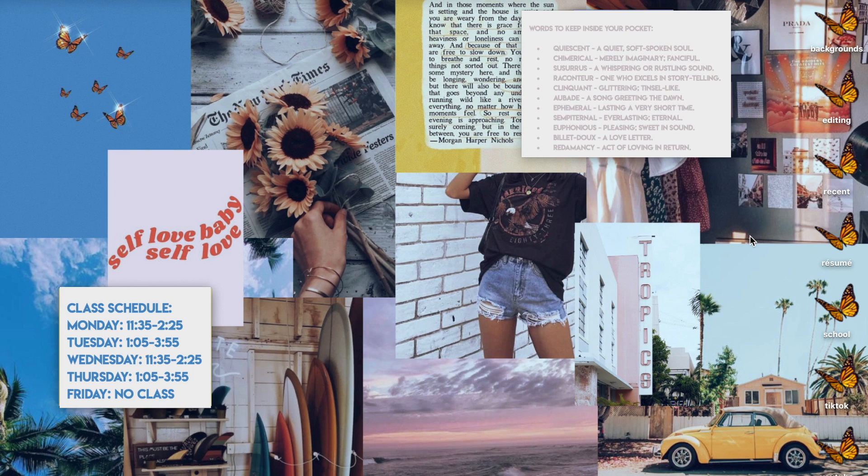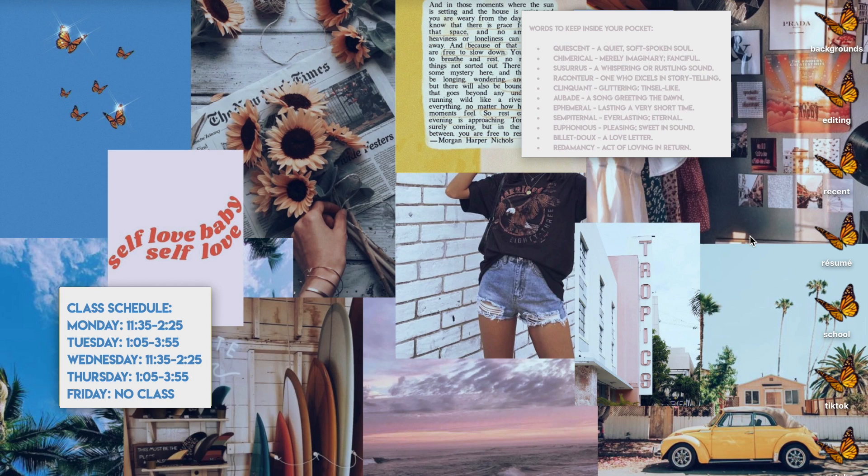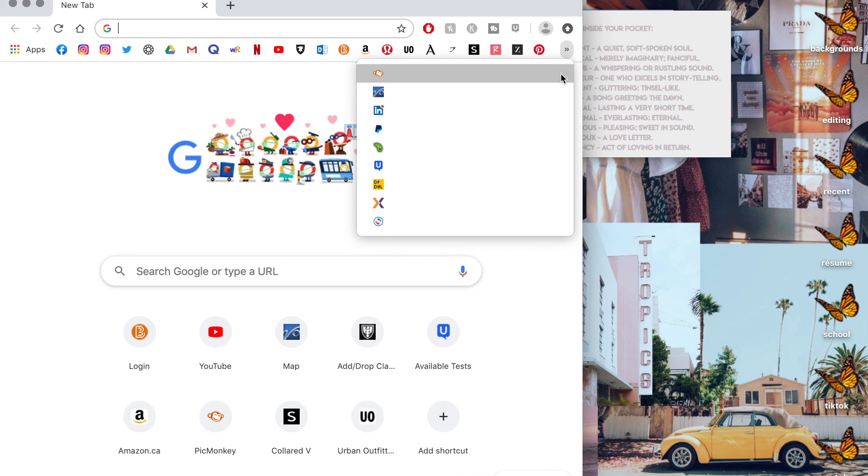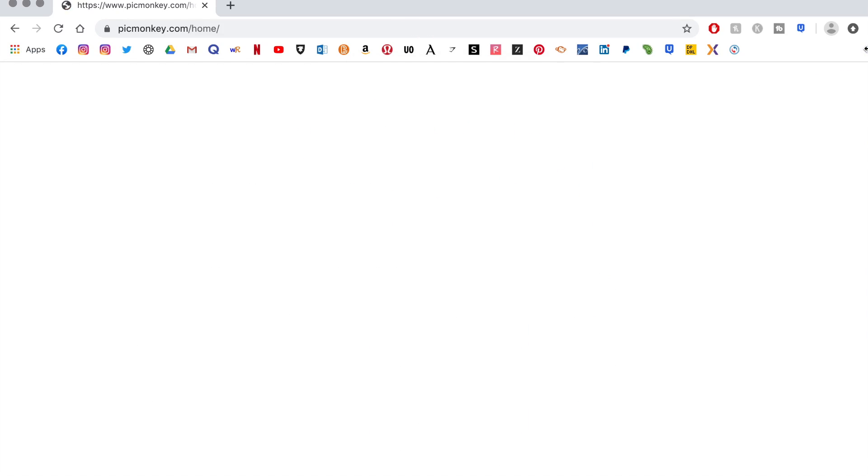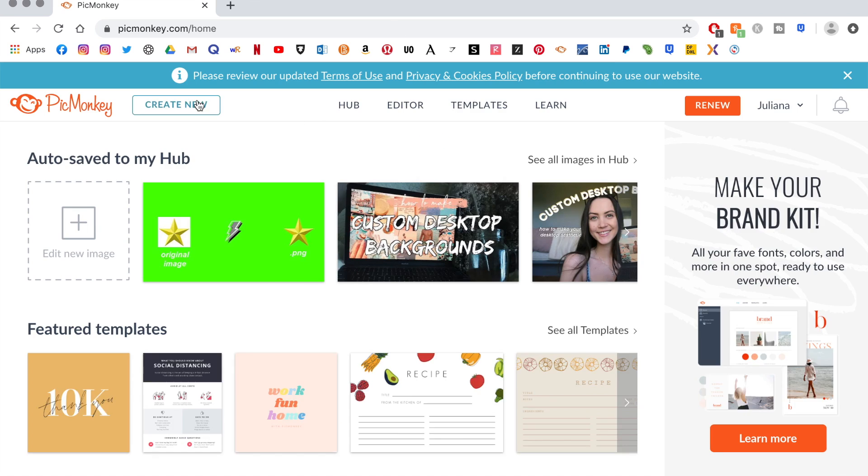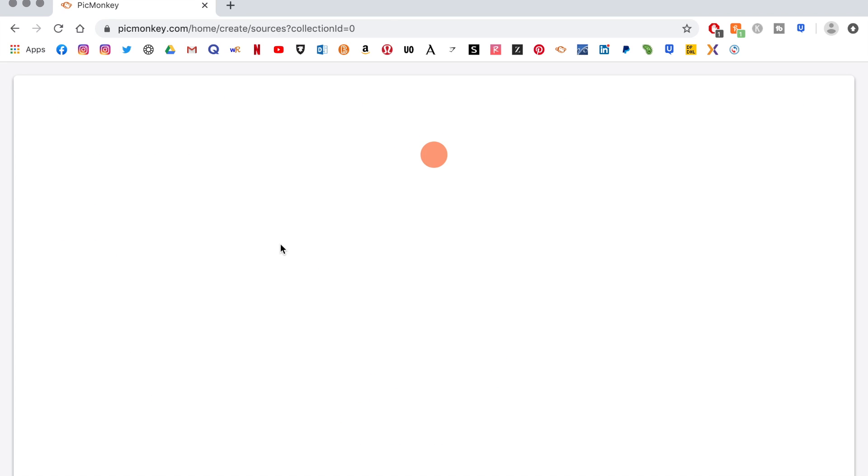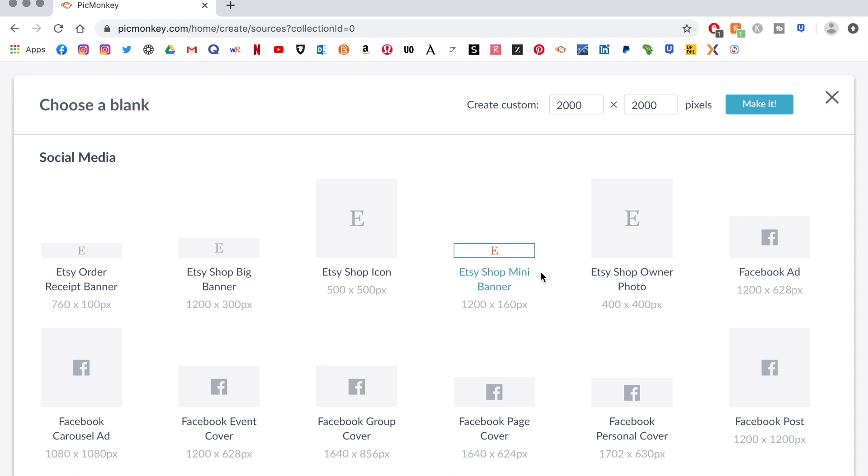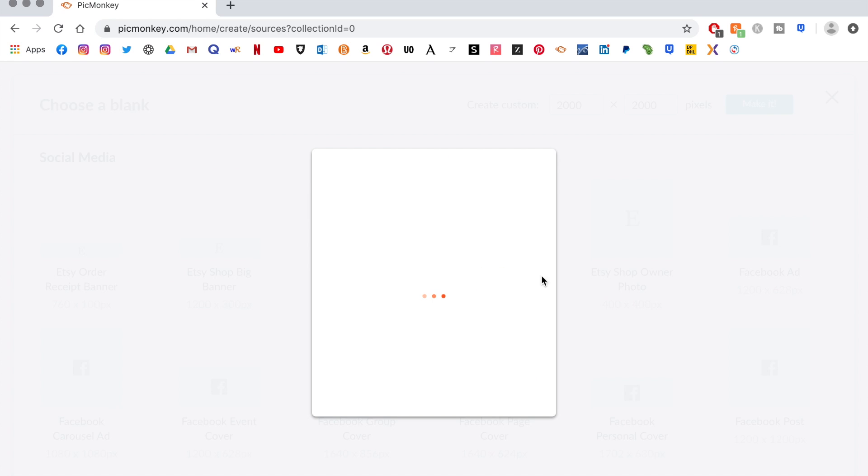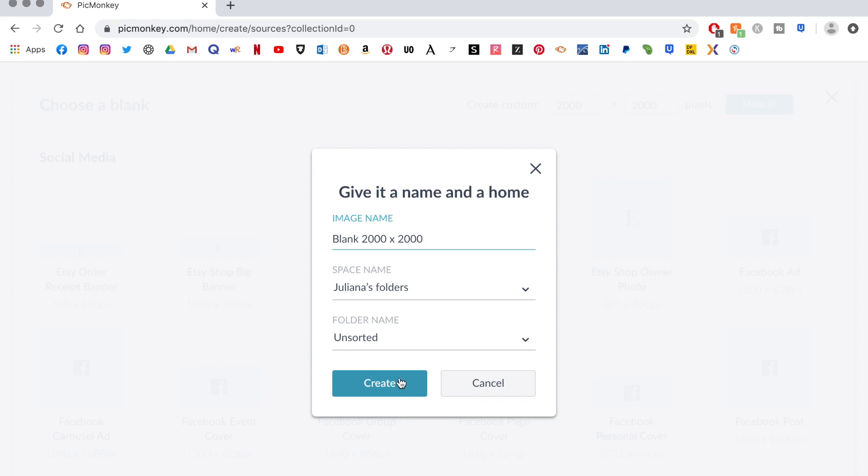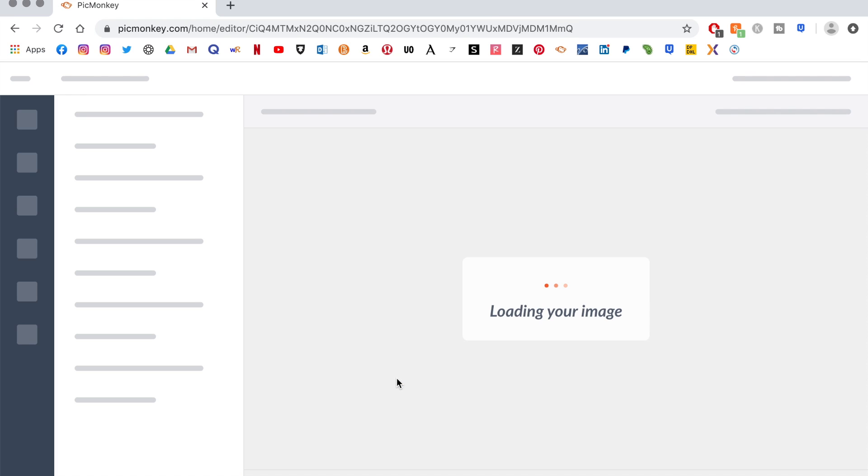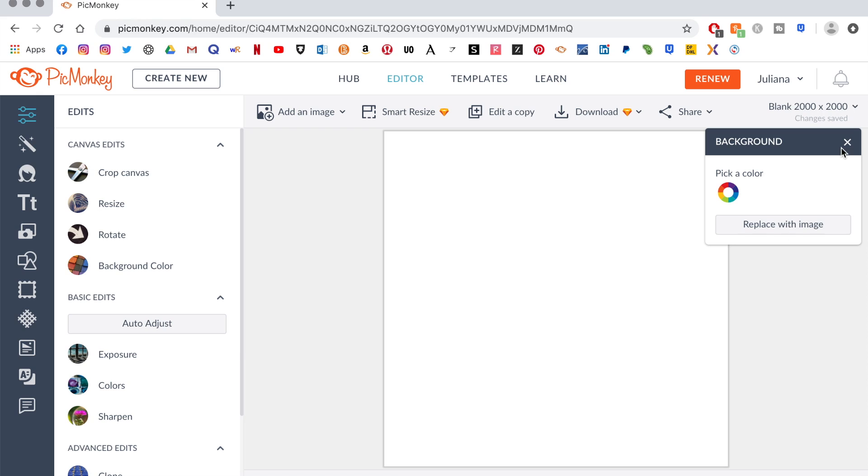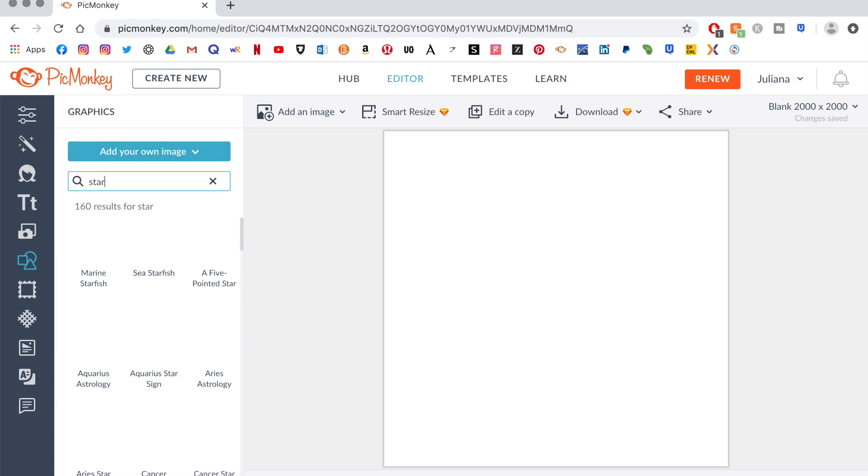So when you get on to Picmonkey, choose the blank canvas option and then make the largest image you can. So for me, that's 2000 by 2000 pixels, which is like a big square that you can create your design on. And then I search for the perfect icon. I'm actually going to show you guys with the classic star, where you can do a heart or a square or literally any kind of shape you want.